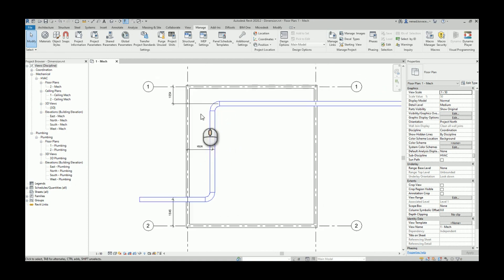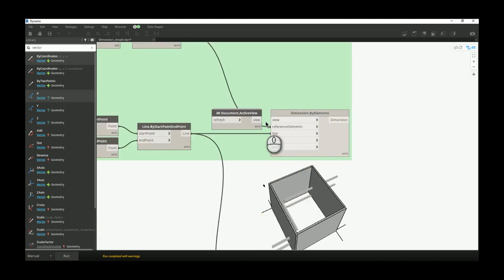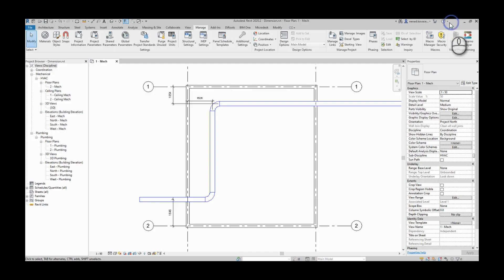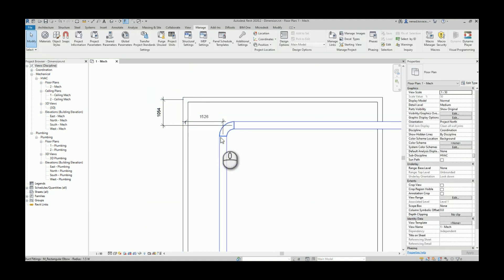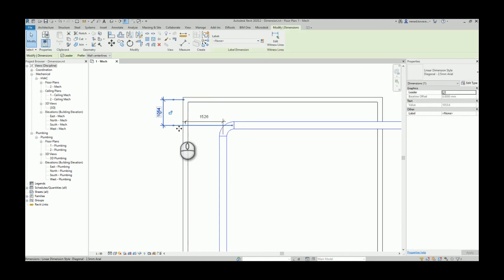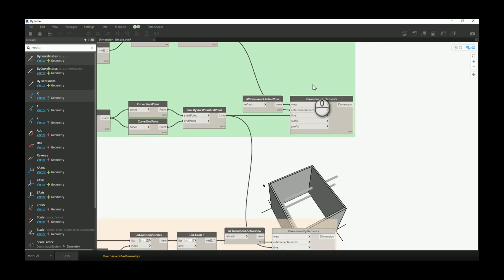I'll delete those dimensions and run the script using walls and ducts as a reference. If I hide the grids, you can see the dimension references the middle of the duct and the middle of the wall — which I hope you won't use in your project. There is no option inside Dynamo to tell this node to use the interior face of the wall instead of its center. With these generic nodes you cannot do that, but with nodes from the Genius Loci package there is a chance you can.